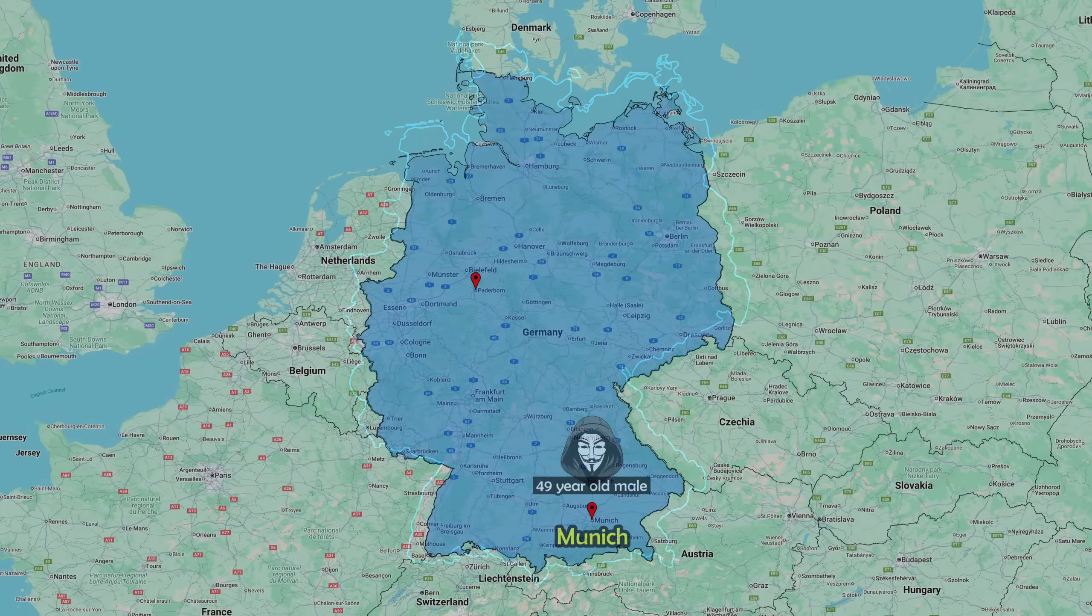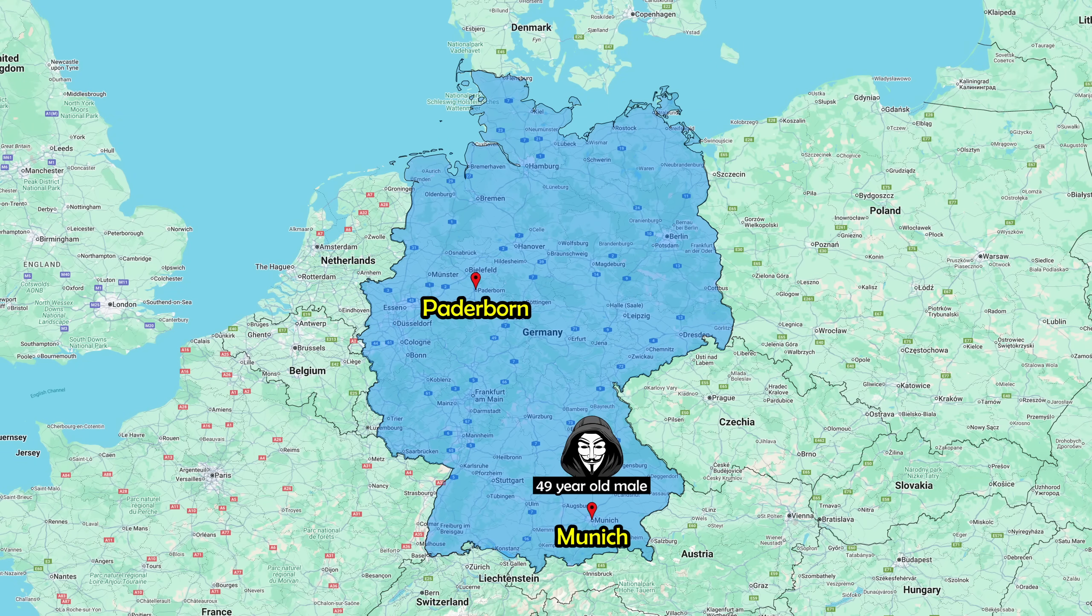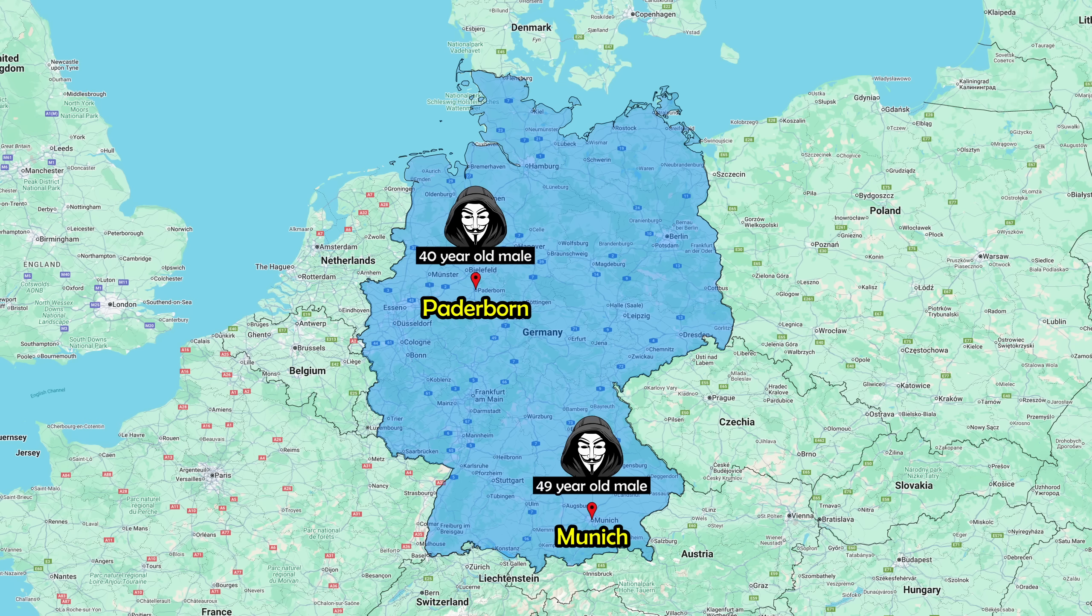At the same time as the first police raid, similar events transpire on the other side of the country in a city called Paderborn, Germany. Here, they arrest a 40-year-old male whose name has also not been released.